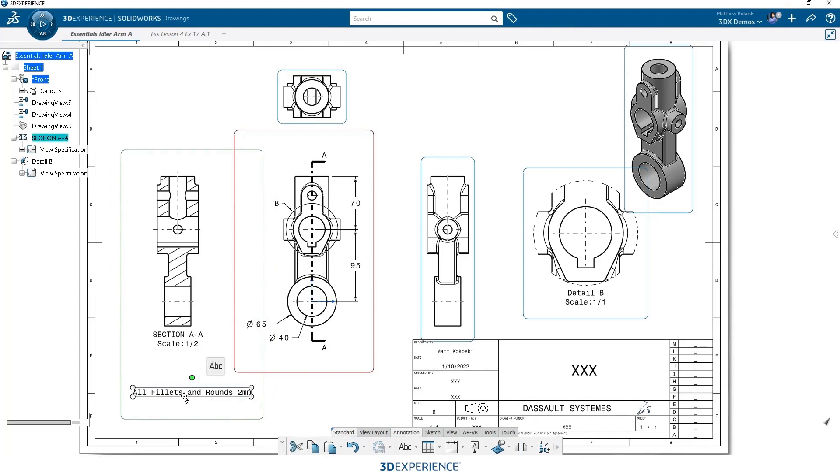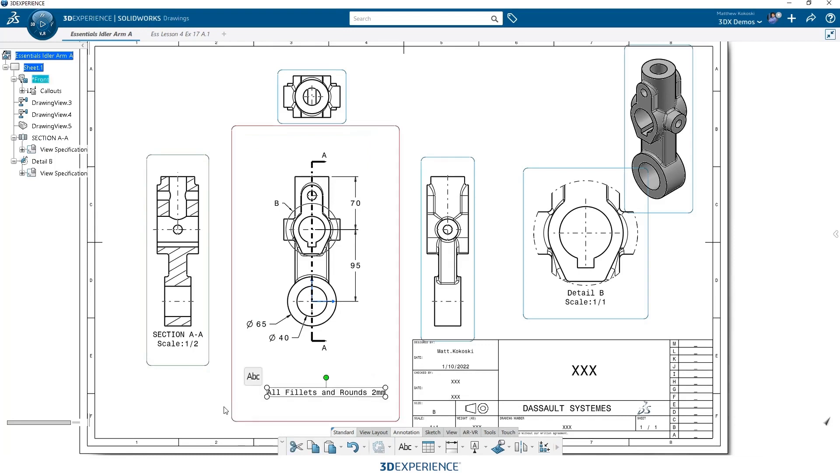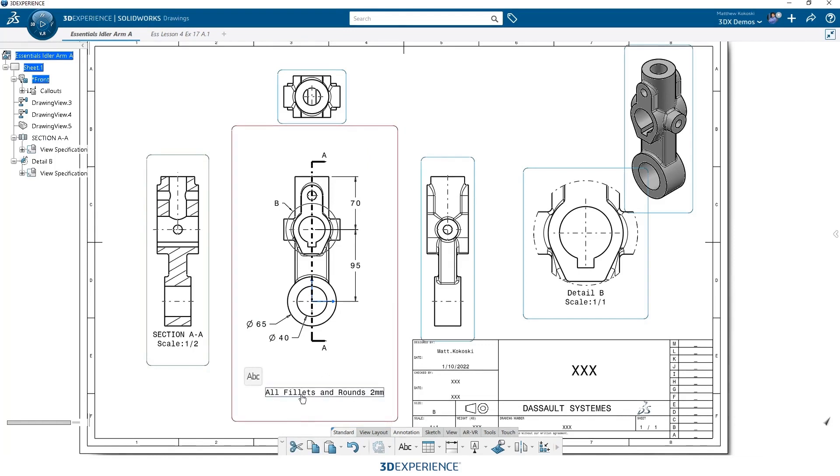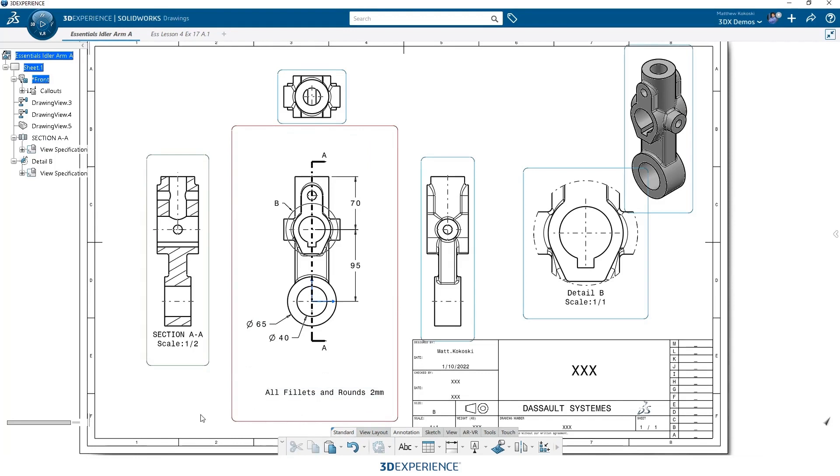Again, simple windows commands. Ctrl X to cut. And just select where I want to place it. Anywhere. Ctrl V to paste. And you can see it moves it to that primary view for me.